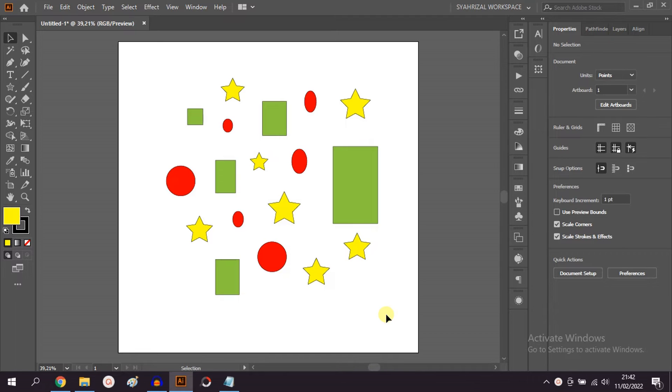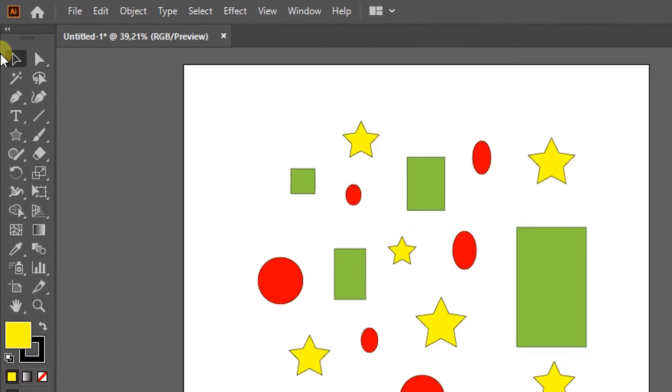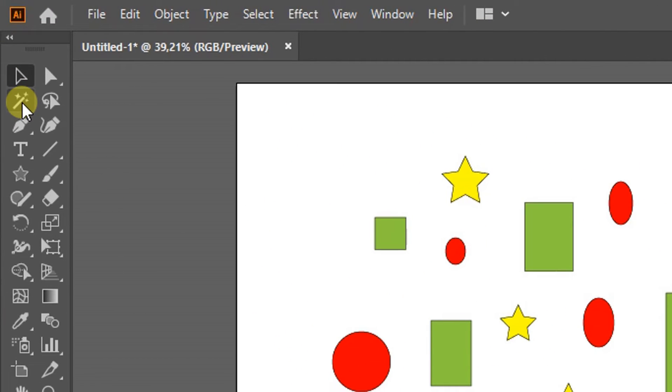In this video, we will learn how to use the magic wand tool and the lasso tool.